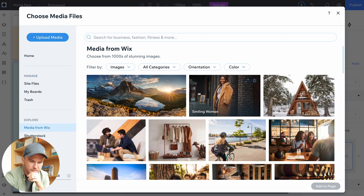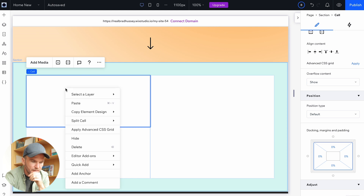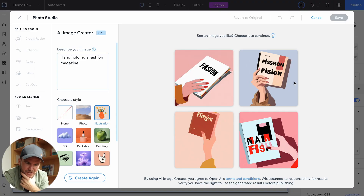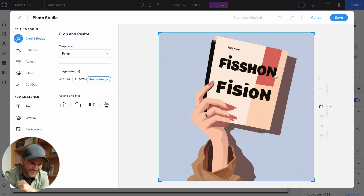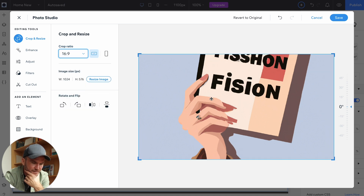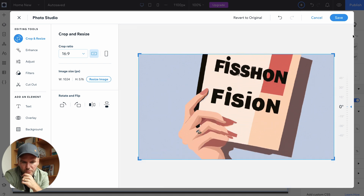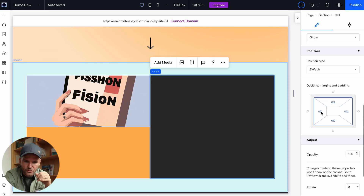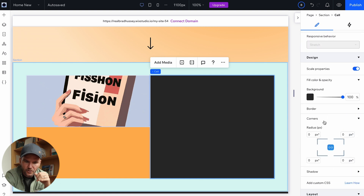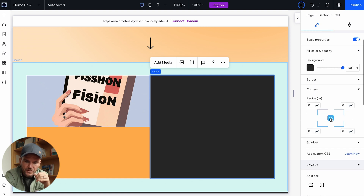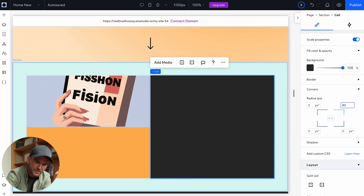I'm going to quick add an image. Actually I'm going to create an AI image and see what happens. I love how they spell "fashion" — fashion, vision, fish. I'm going to change the ratio to 16 by 9. I think I can move this around — this is so cool. Then I'm going to go to corners under the inspector, go to design, corners, unlock it, and just make the top like 80 pixels. That gives us that rounded top corner.